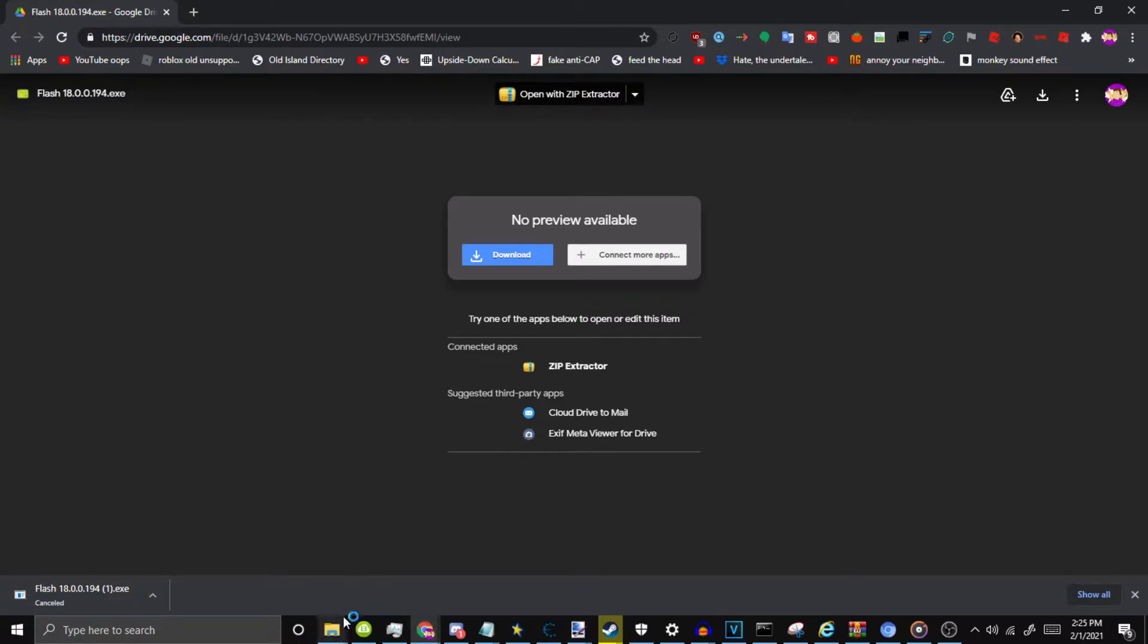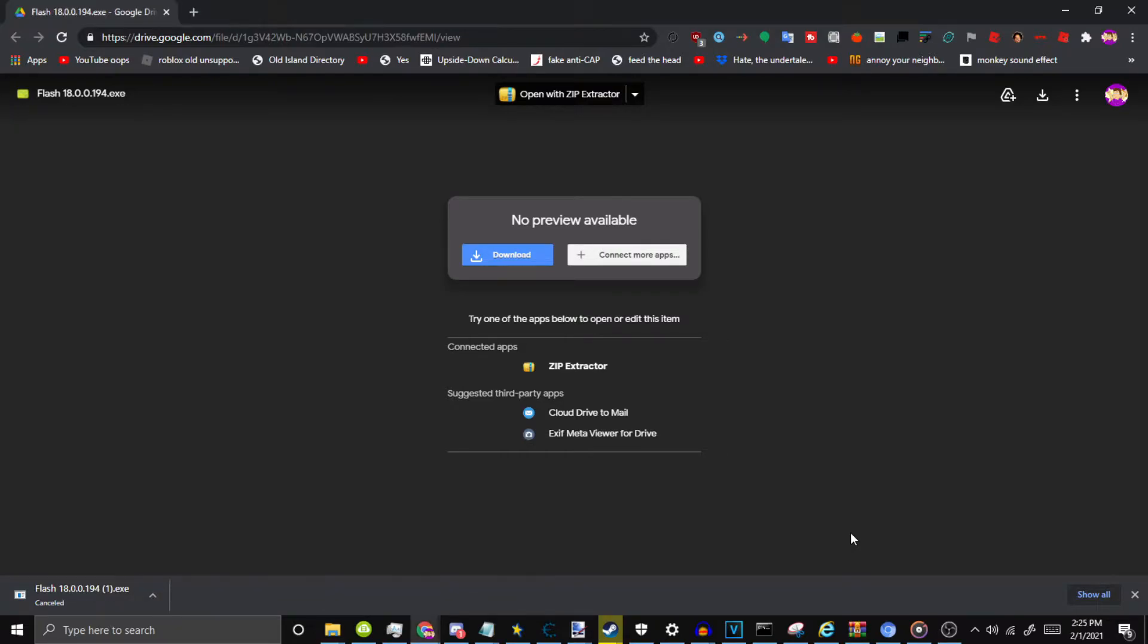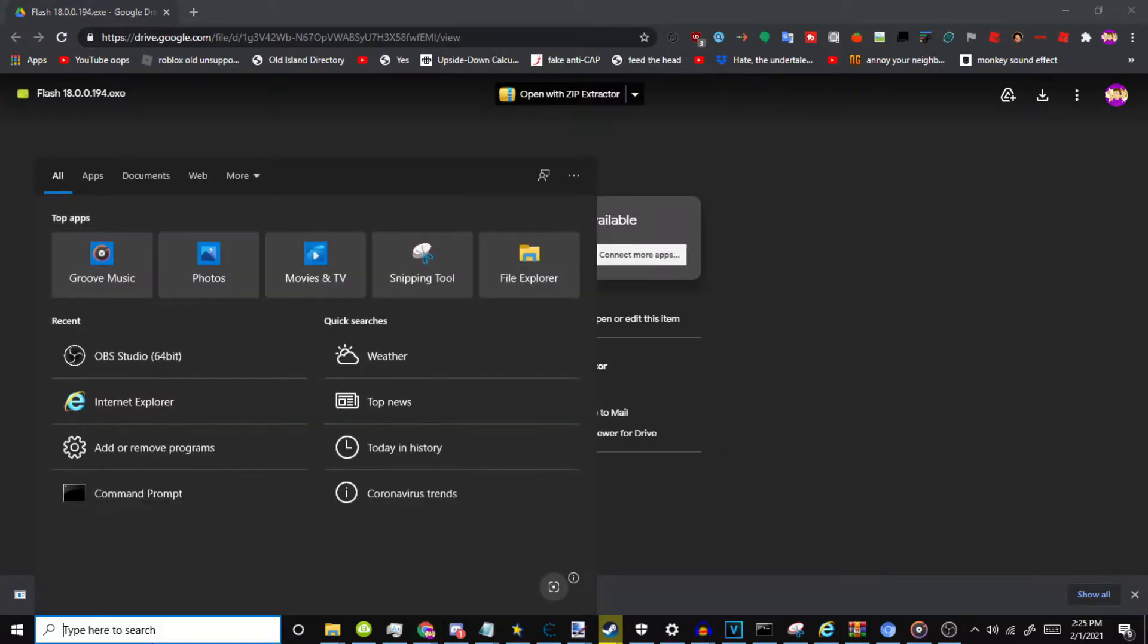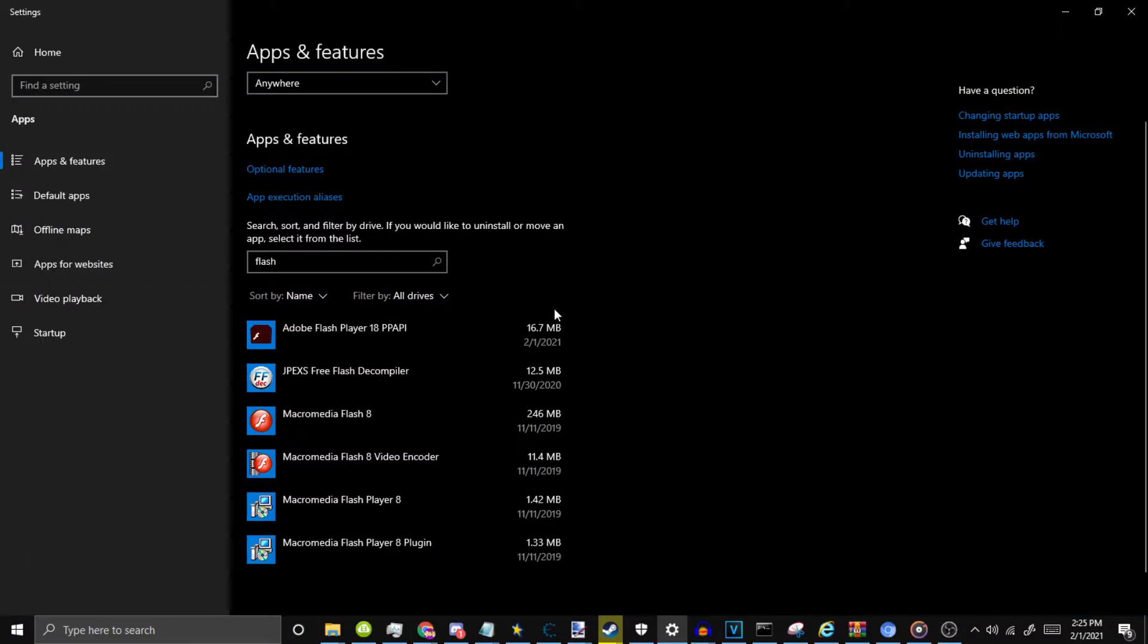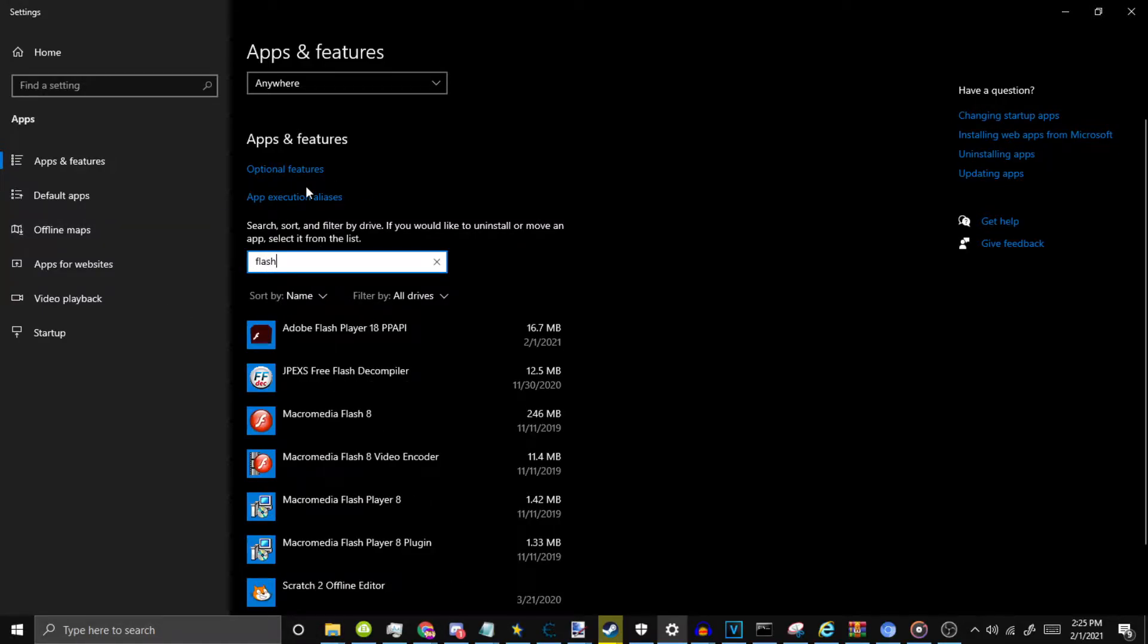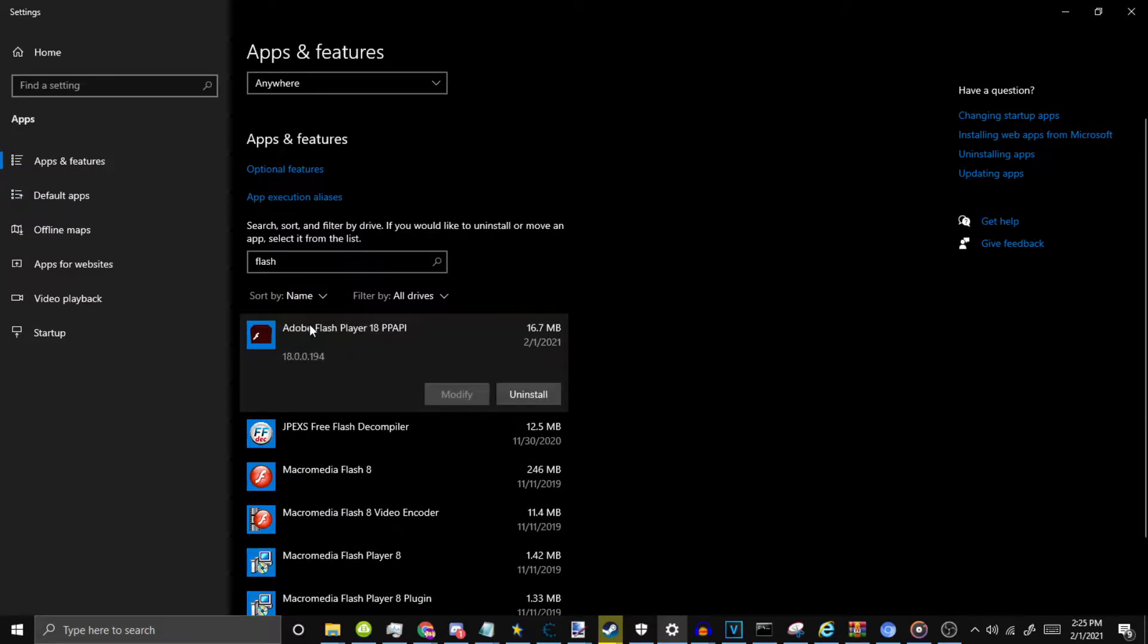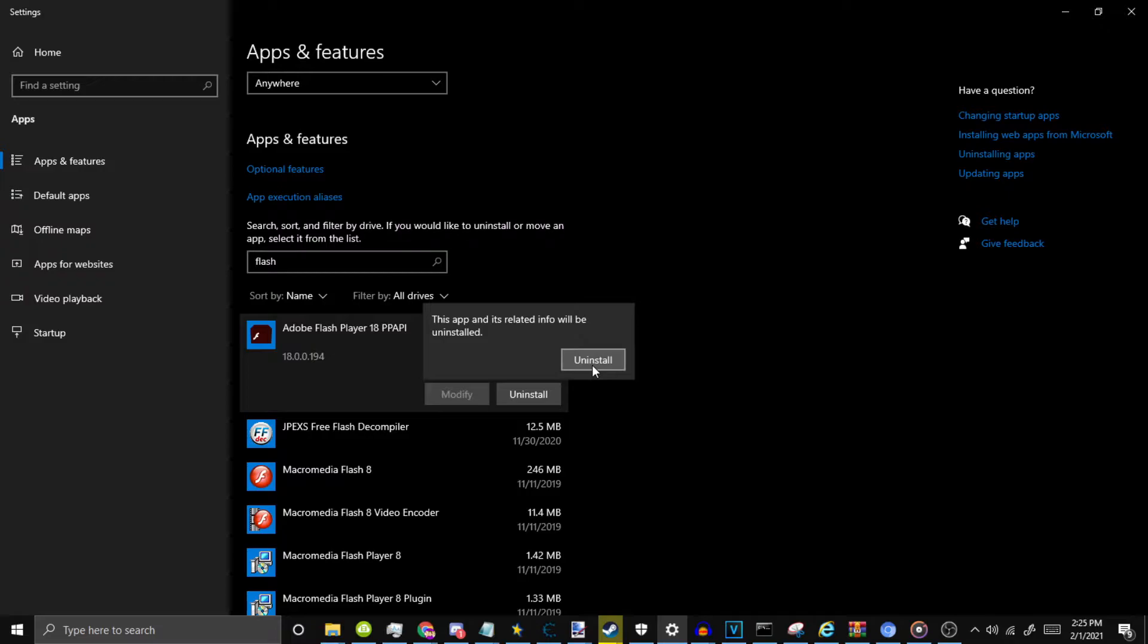Once that's installed, before you install that, you probably already have the latest version of Flash installed. What you want to do is open up Add and Remove Programs, and then search up Flash, and this should say Adobe Flash Player 32. Then you just want to click Uninstall here. I'm going to uninstall this just to show you how to install this version.